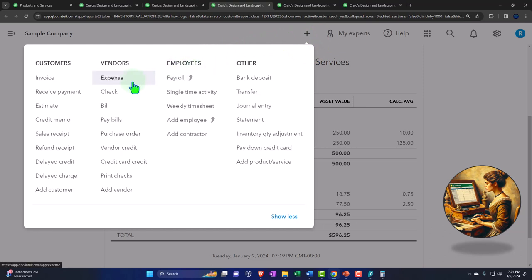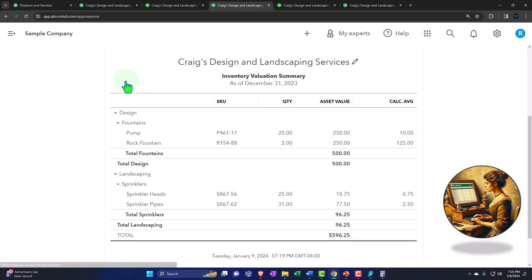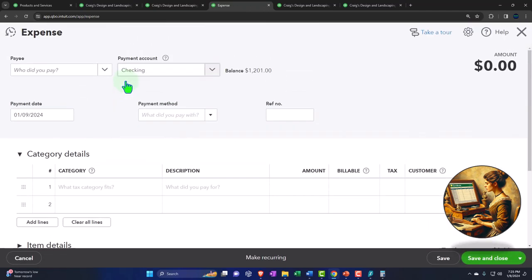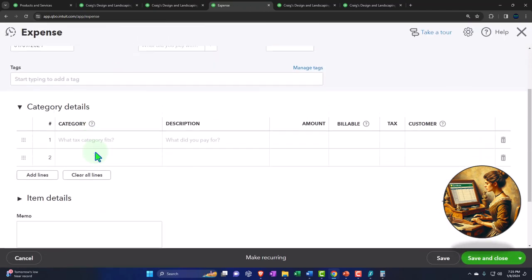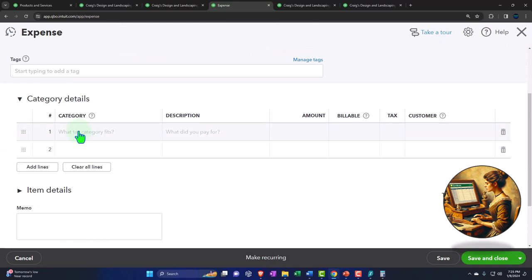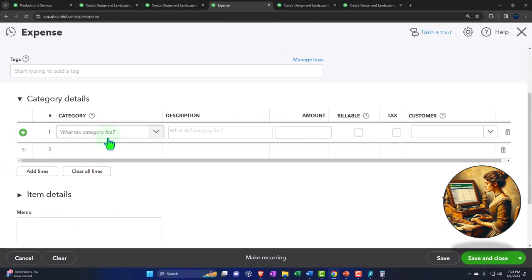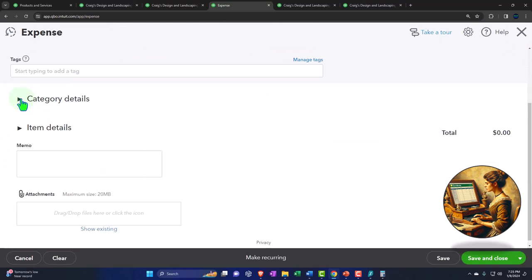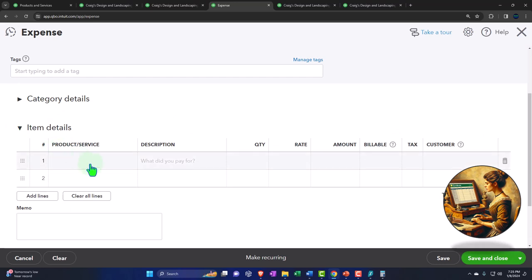So you got to make sure if you're tracking a sub ledger of inventory that you're making your purchases properly with the expense form, check form or bill forms and using the items area. Meaning if I bought inventory with an expense form, I'm not going to put it in the category of inventory, but rather I'm going to use the items to drive the inventory because the items is the tool that's going to help us to track the sub ledger by both units as well as the dollar amount.